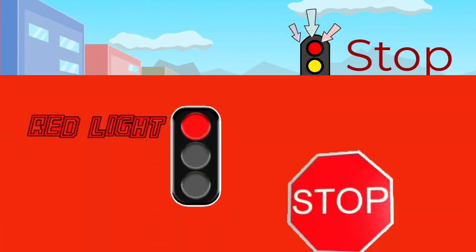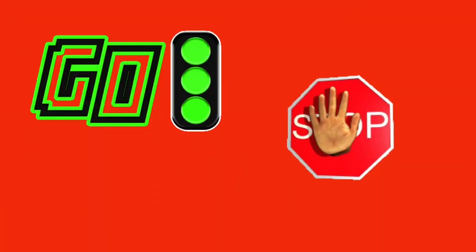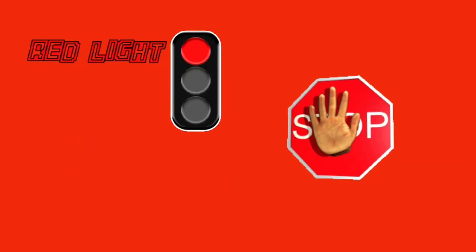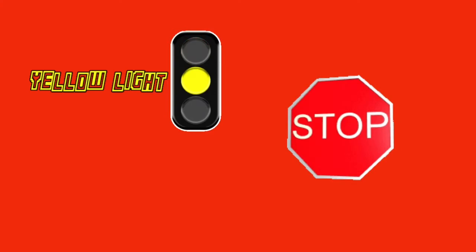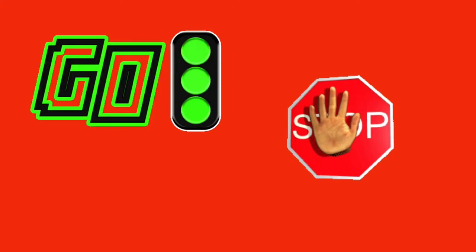Red light, red light, what do you say? I say stop and stop right away.